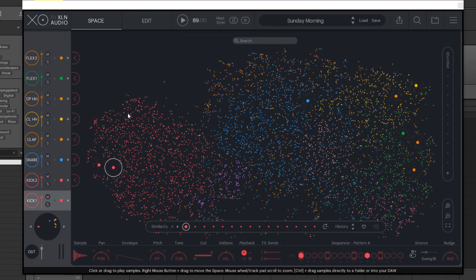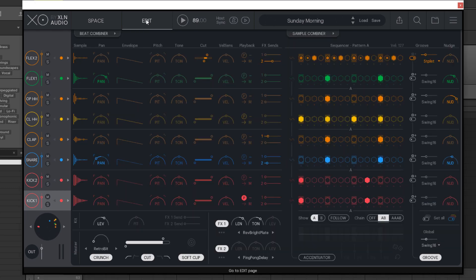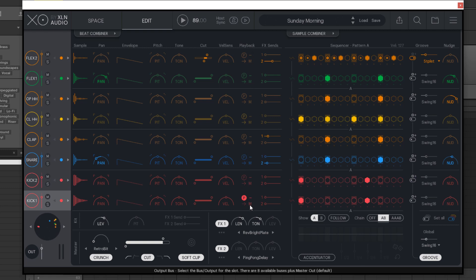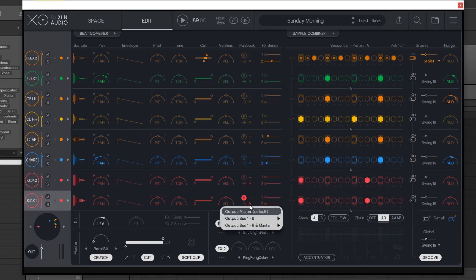When you have XO loaded up, go to the edit window. From there, go to the playback section and you'll see that each one has an M, which means master output. Click that M and go to output plus one.